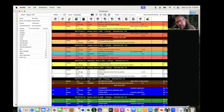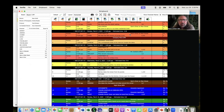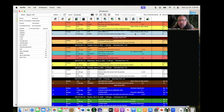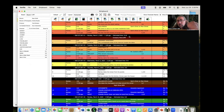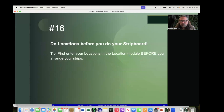When you go to the strip board, you can see the location alongside each strip. Notice the difference between the set column and the location column — the location can be completely different from the set name. For example, scenes two and three both show Sam's Diner as the location. Why are we shooting them on two different days? Now that I know they're the same location, let's move them to shoot on the same day. That's why doing locations before your strip board is incredibly important.